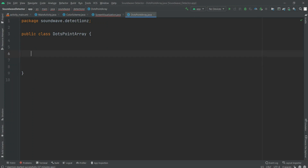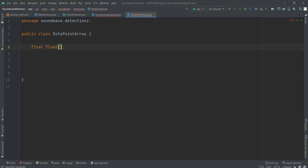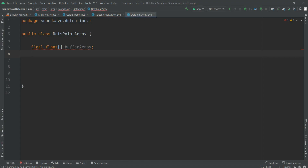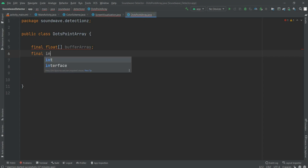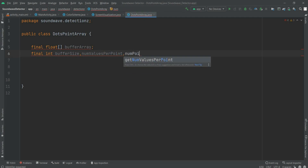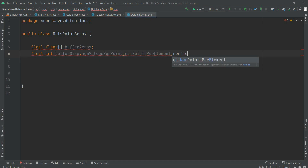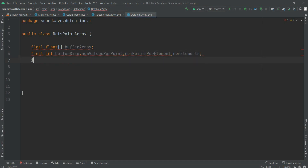Within this DotsPointArray class, first we have to declare some variables and make them final. It's a float array and it will be taken as a buffer array. Then we have bufferSize, numValuesPerPoint, numPointsPerElement, and finally numPoints — numElements. So how many number of elements will be there, then points per element, then their values.